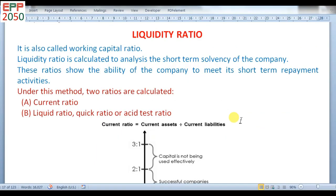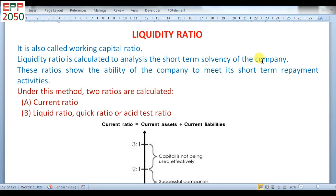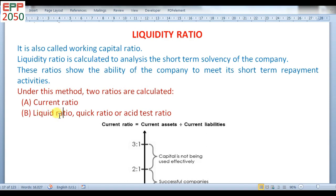Today we are going to study liquidity ratio. Liquidity ratio is also called working capital ratio. It is calculated to analyze the short-term solvency of the company or organization. These ratios show the ability of the company to meet its short-term repayment activities. Under this method, two ratios are calculated: current ratio and liquid ratio. Liquid ratio is also called quick ratio and acid test ratio.